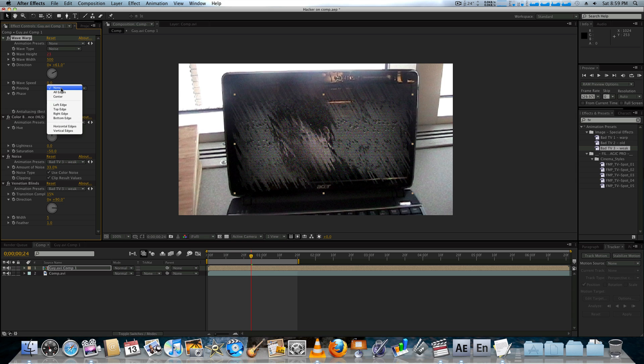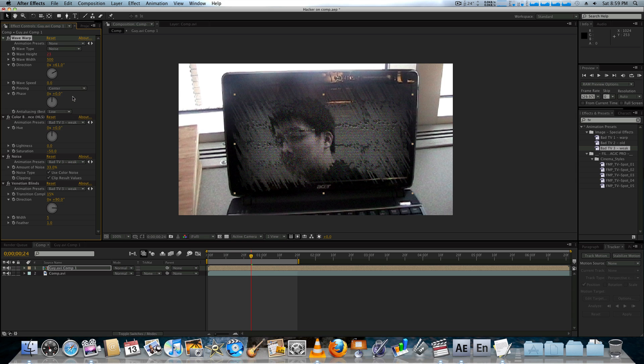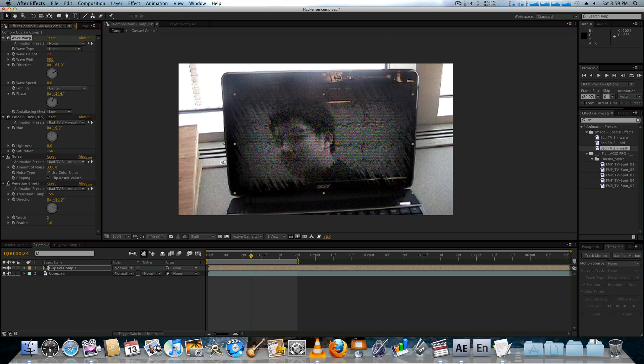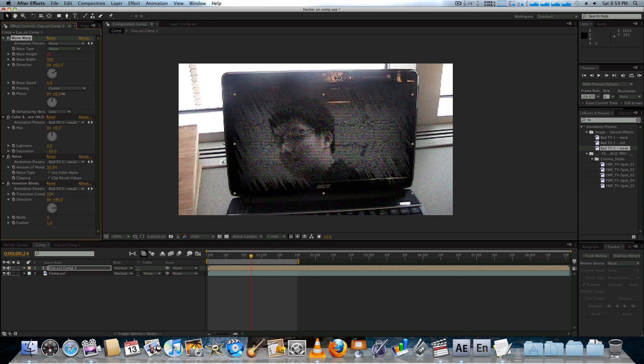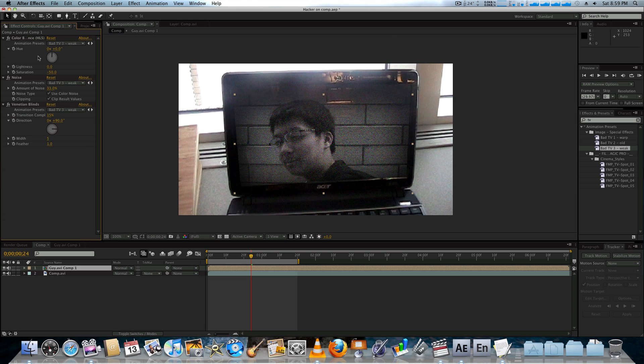It's actually kind of cool. You got the phase and all that stuff. Pinning, you know, keyframe this. But for this screen, we don't really need that.